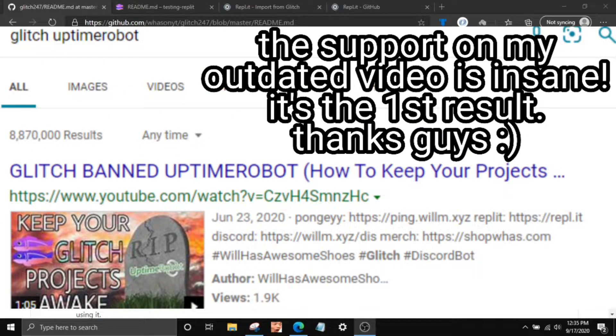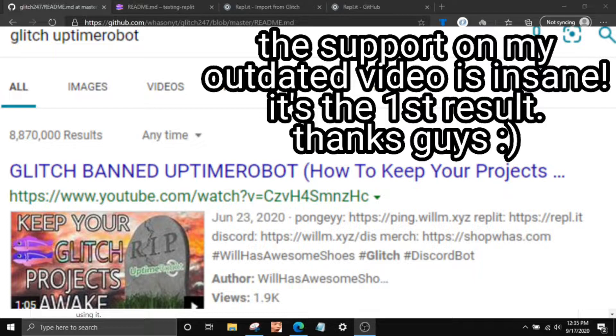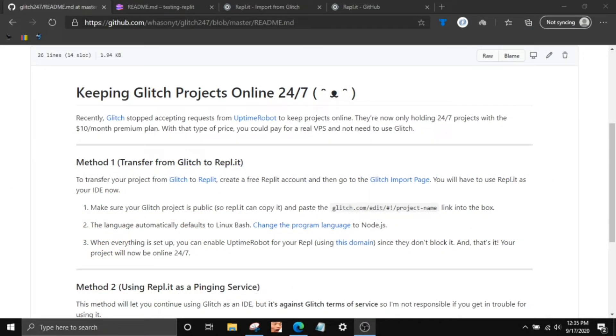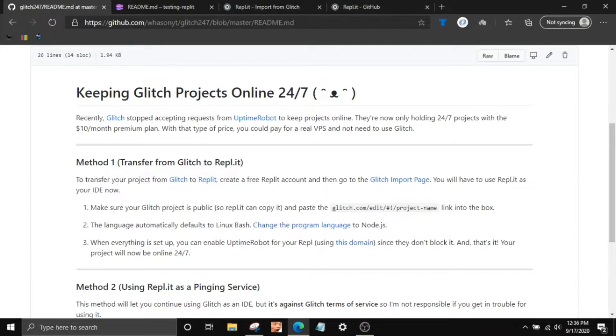I'm gonna be showing you guys some methods of how to keep your Glitch project online and basically just how to have your Discord bot online for free. Because there is a paid plan that keeps it online for you on Glitch that's $10 a month, and you can basically get a real VPS with that.